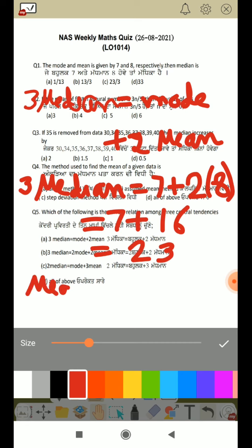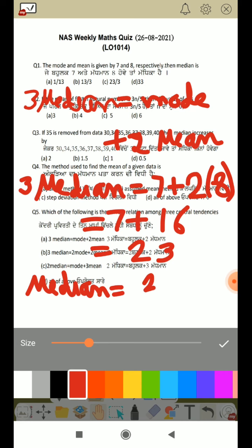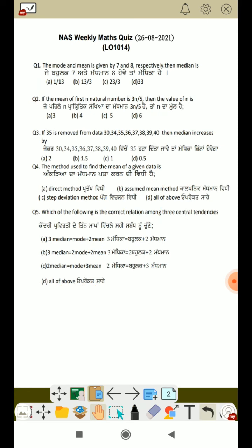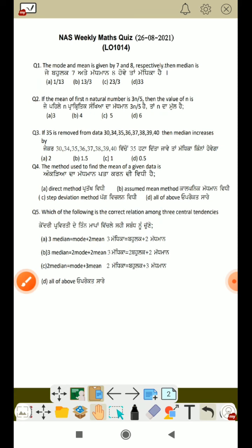This means your median equals 23 divided by 3. So what is your answer? 23 by 3. That is option C. Clear? This is the answer.